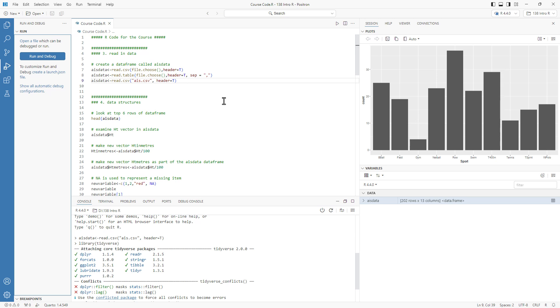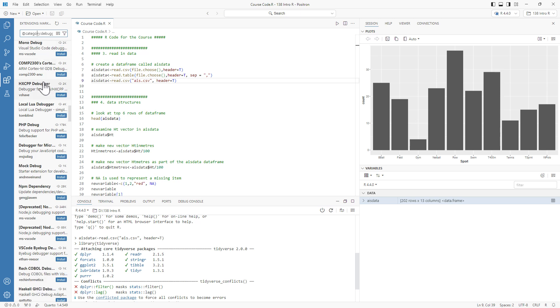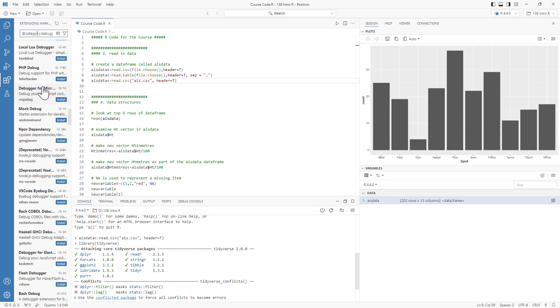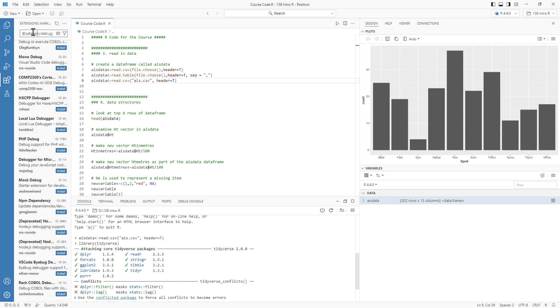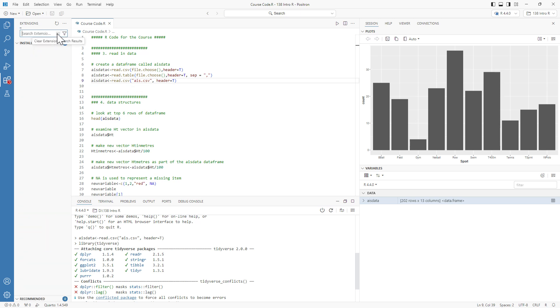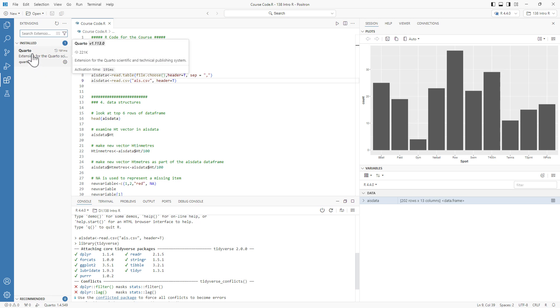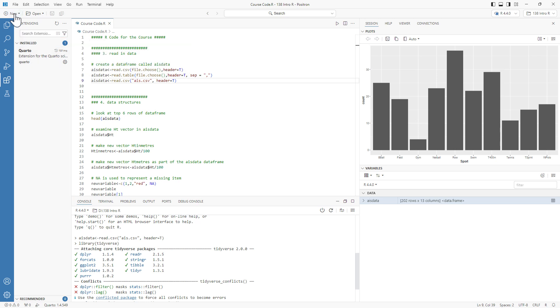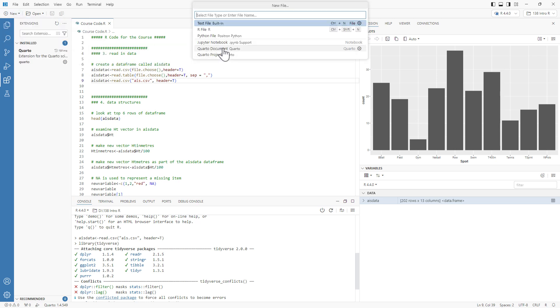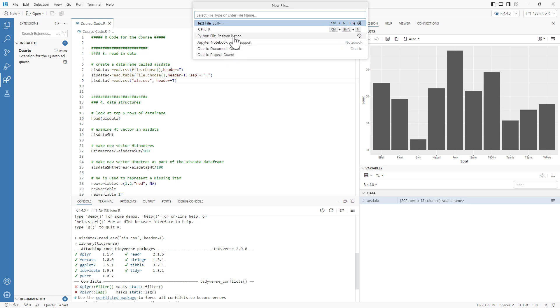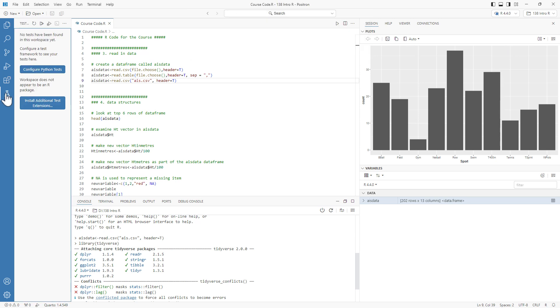We've got extensions. There's a whole host of extensions. Currently we can see that I am in the debugging category, but if we take that filter off, currently the only extension I have installed is Quarto. Important to note, Quarto is an extension here, so I can still create a new file and I've got Quarto there because I've installed the extension. We can see that I can have R files, Python files, and Jupyter notebooks all built in.